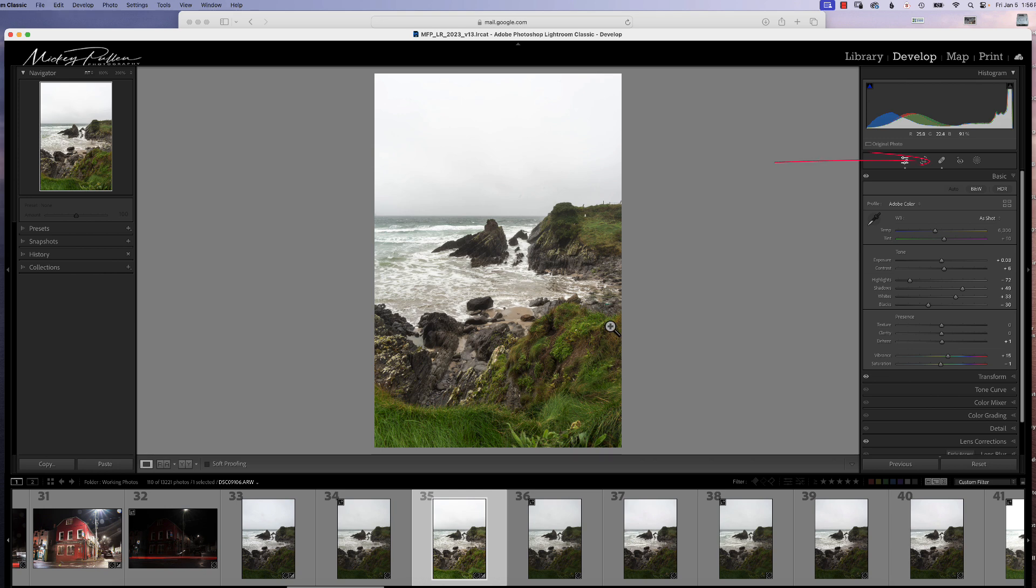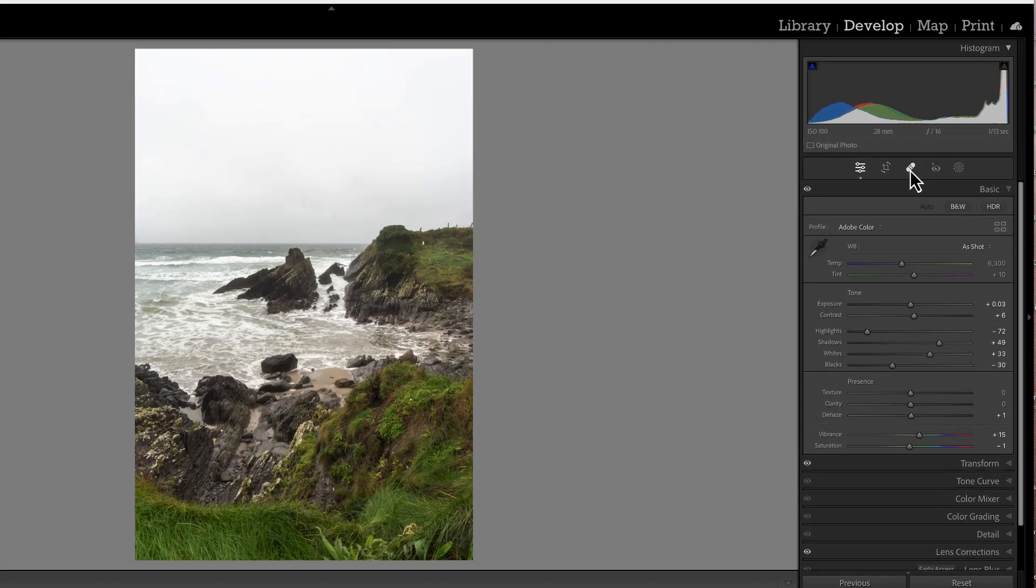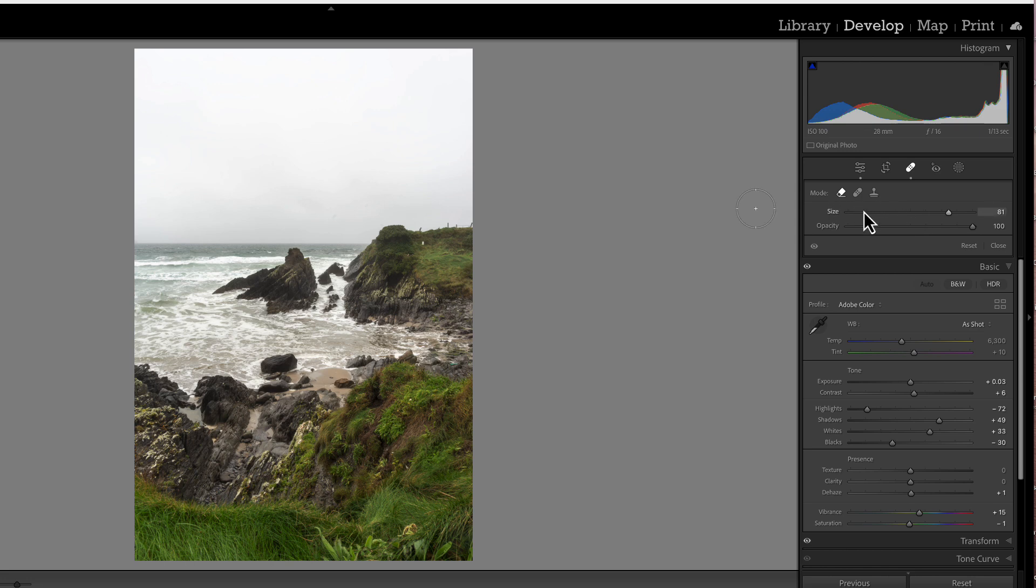To access the dust spots tool, you want to be in the healing tab and you can do that by clicking on the band-aid or by clicking the Q key. Clicking the Q key opens up the panel. Now you can see you have three tools up here: content aware, the spot healing, and the clone tool.